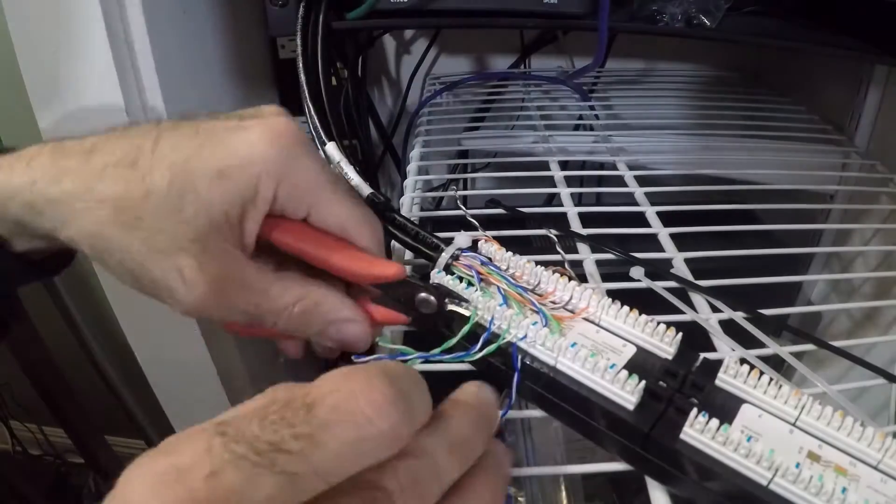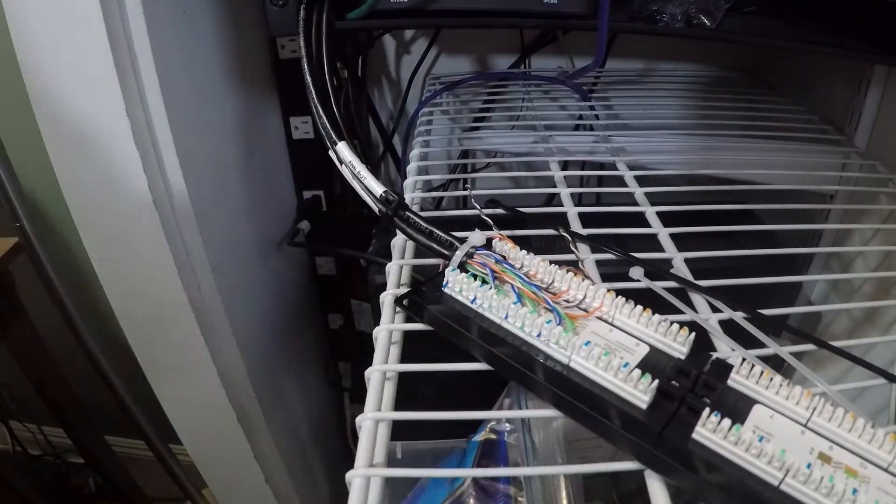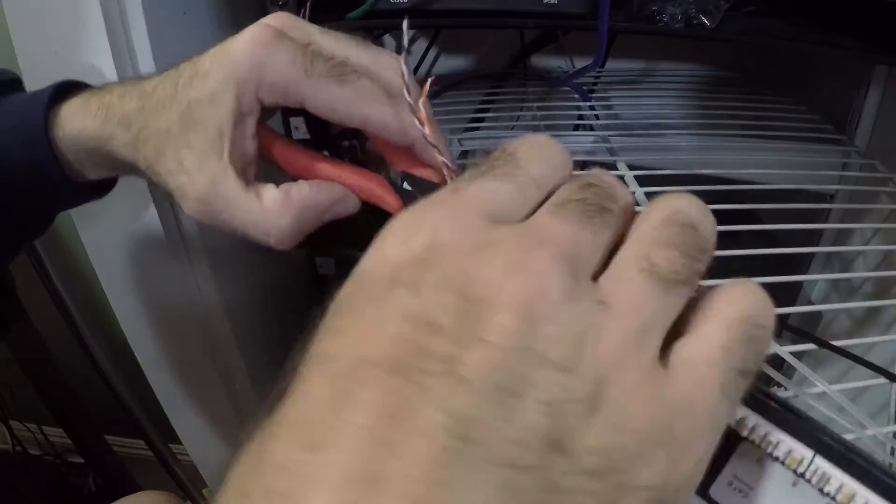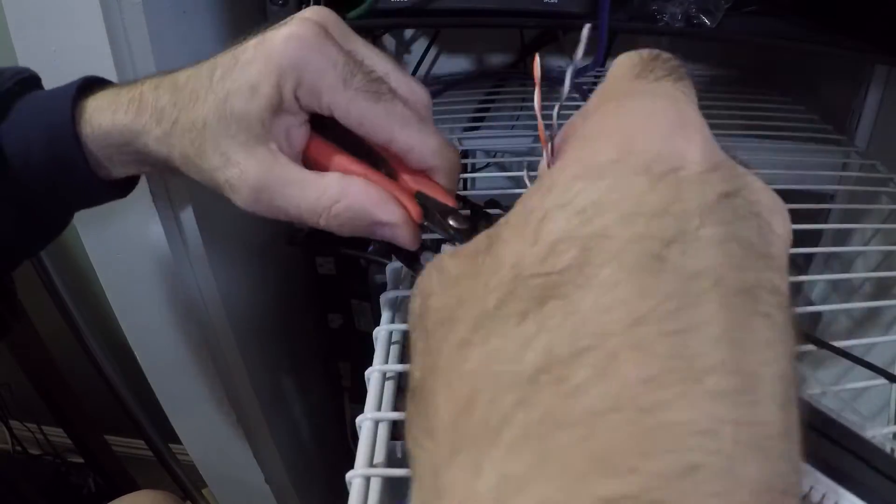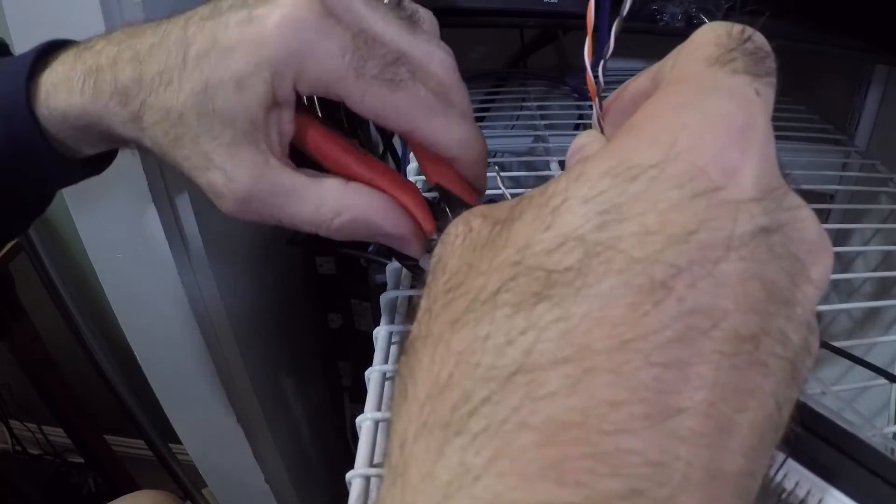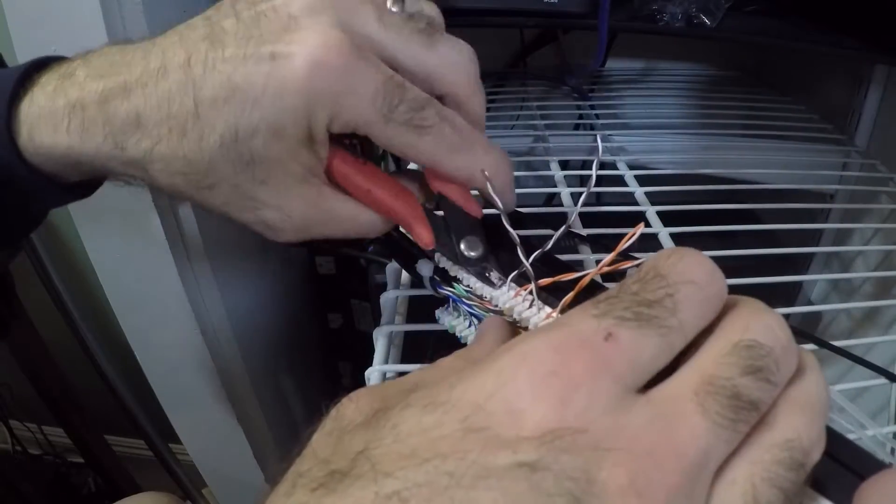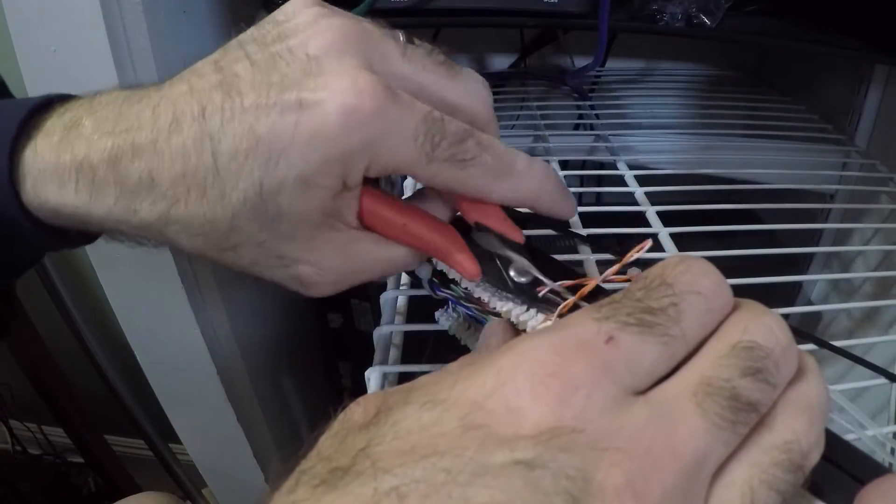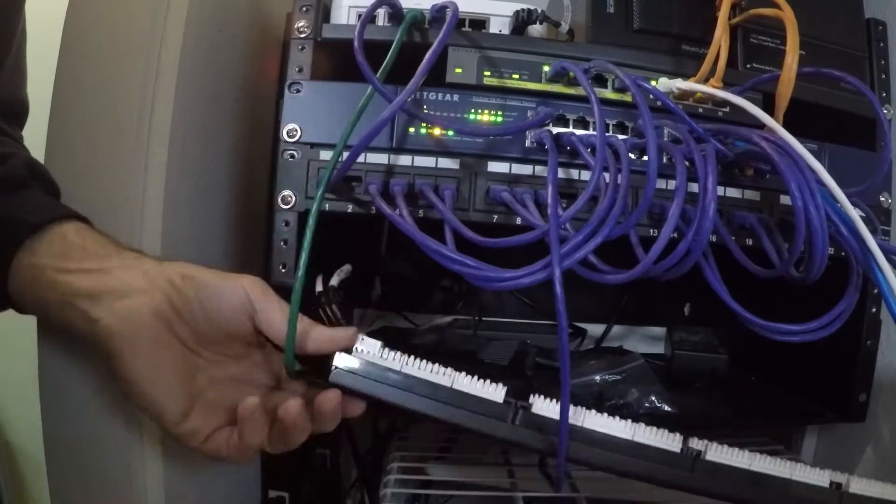So I have another part of this test unit plugged into the other end of the cable in the wall. So when I run the test, it tests all four pairs. It does a continuity test to make sure they're pinned correctly and make sure all of them are getting continuity.